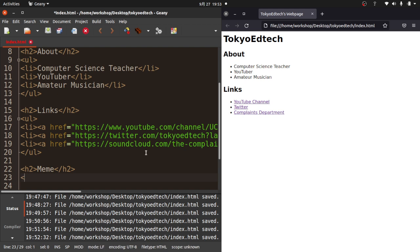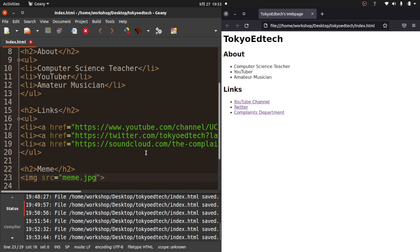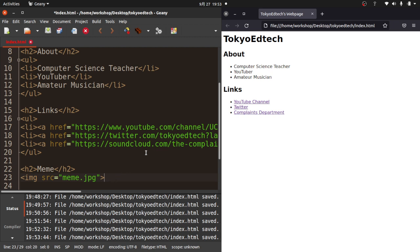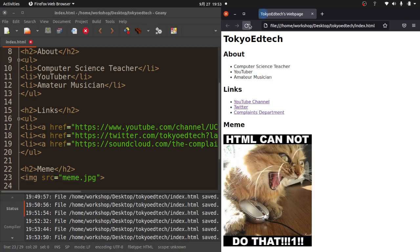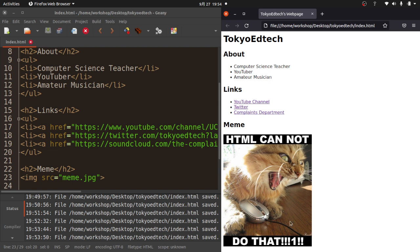To do that, the tag is image, and it's src, not scr. src, and it was meme.jpg. Image does not have a closing tag, although we can put slash image and it won't cause problems. But you don't need it. I've saved it. I'm going to refresh it, and there is my meme. It says HTML cannot do that.